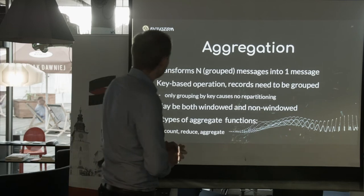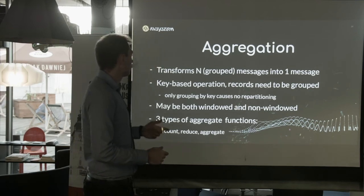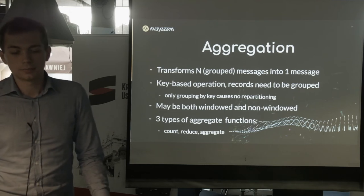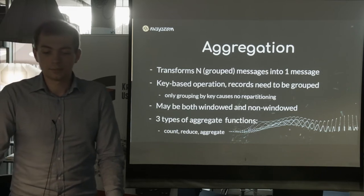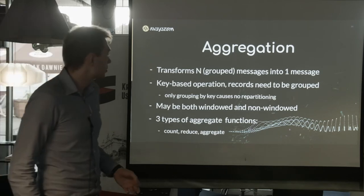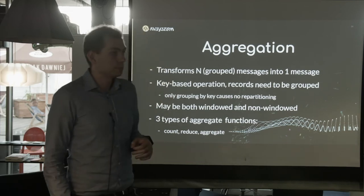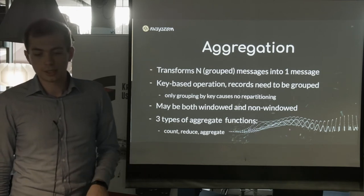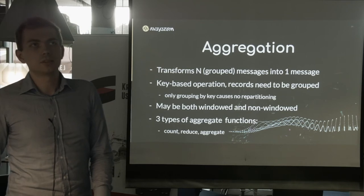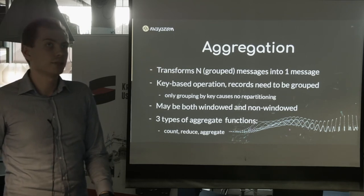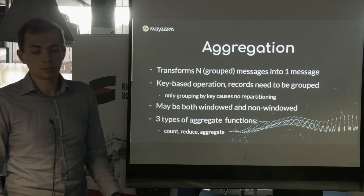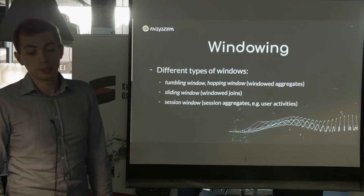We have aggregation operators: count, reduce, and aggregate. It transforms a number of grouped messages into one message. It's a key-based operation — records need to be grouped. We have to watch out for repartitioning: if we group not by key but by any other value present in the message, we cause a repartition topic, which introduces time overhead to process the topology. The aggregation may be both windowed and non-windowed. We have different types of windows: tumbling window, hopping window for windowed aggregates, sliding window for windowed joins on KStream-to-KStream joins, and session windows designed for aggregation of user sessions.